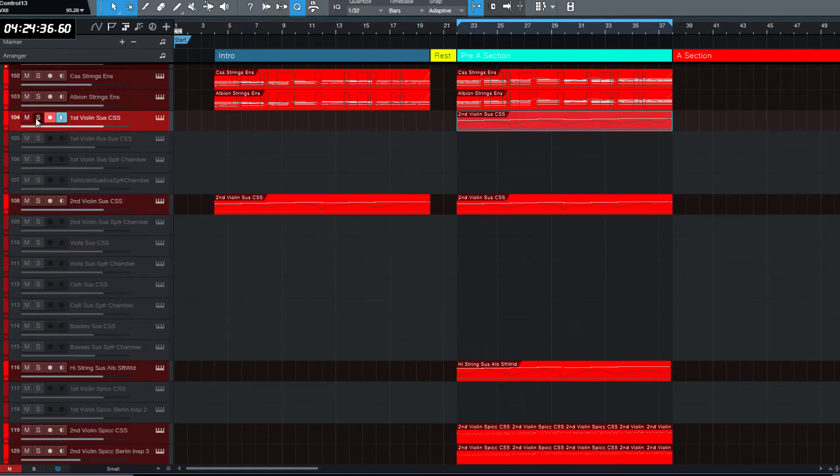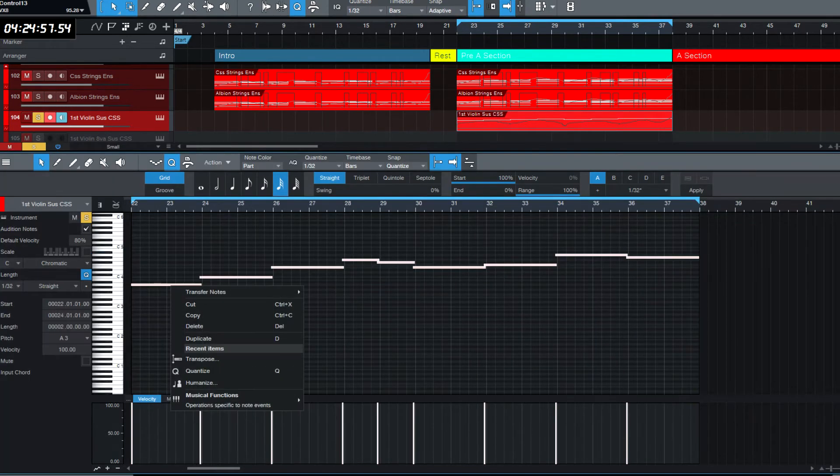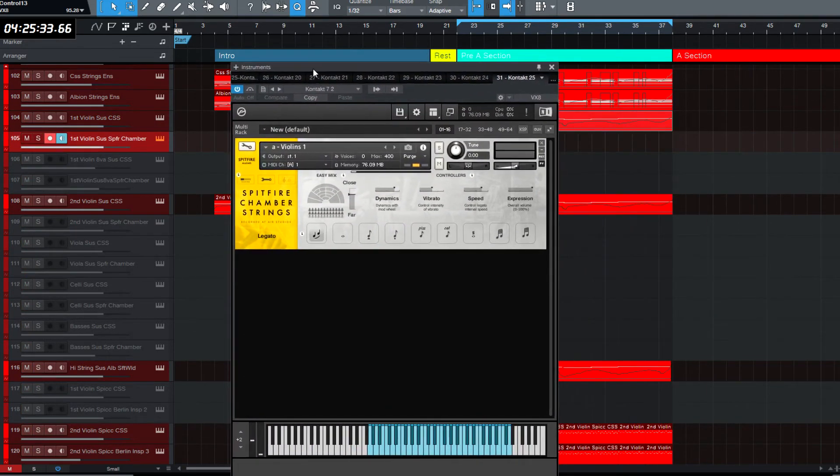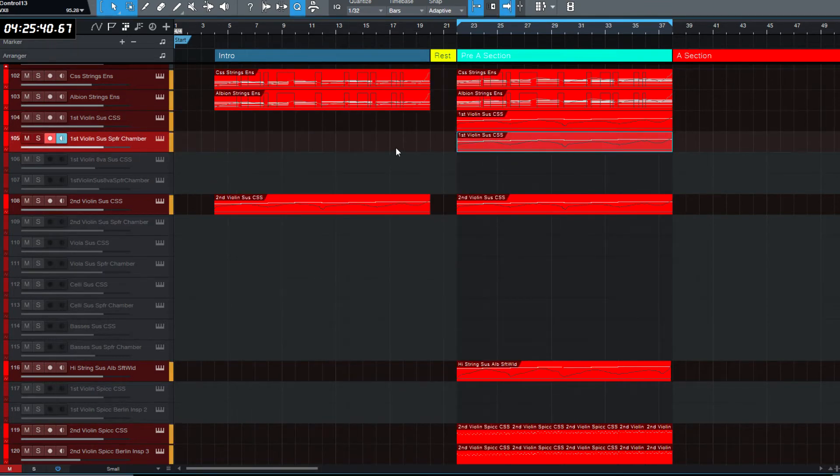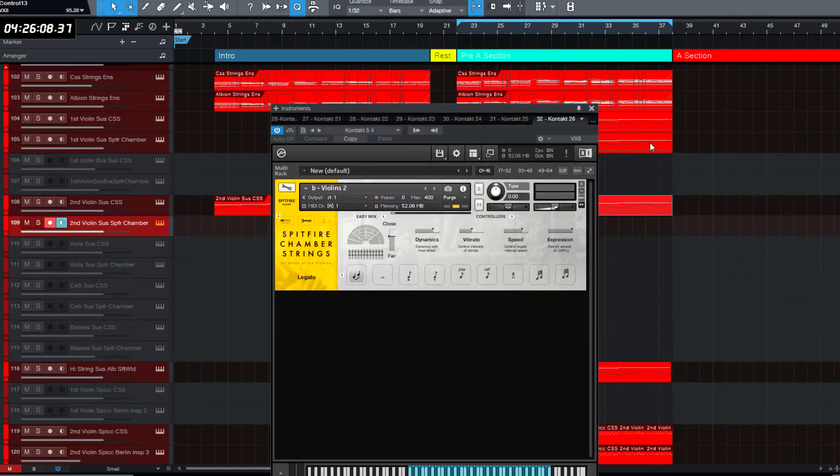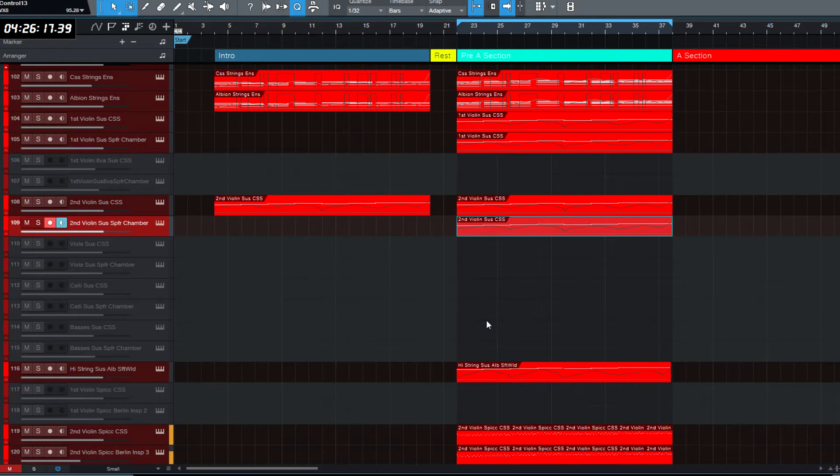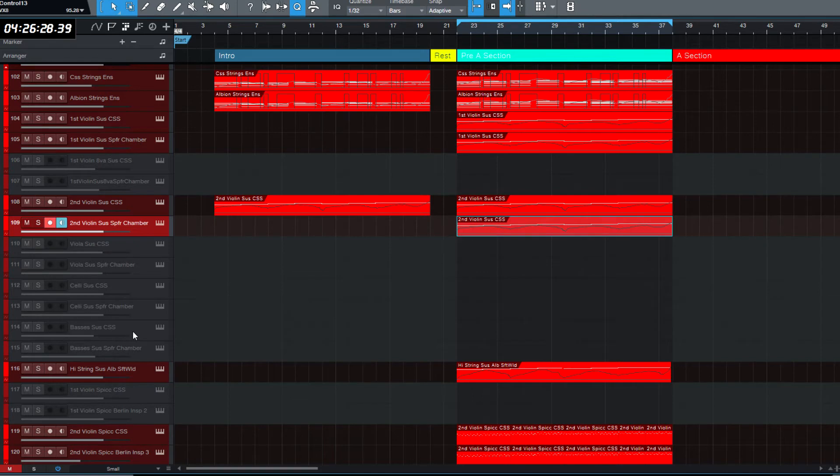Second violin. Let's just solo that. Let's take this up an octave. No, let's hold on to it at this octave. CSS violins will be doubled with Spitfire chamber strings. I like the way these two sound together. So I'm going to copy that down. And again, the same with the second violin. Let's copy this down. I might as well just do it all now.